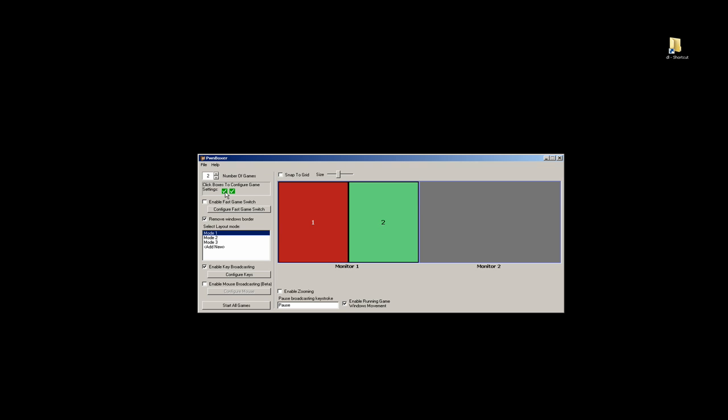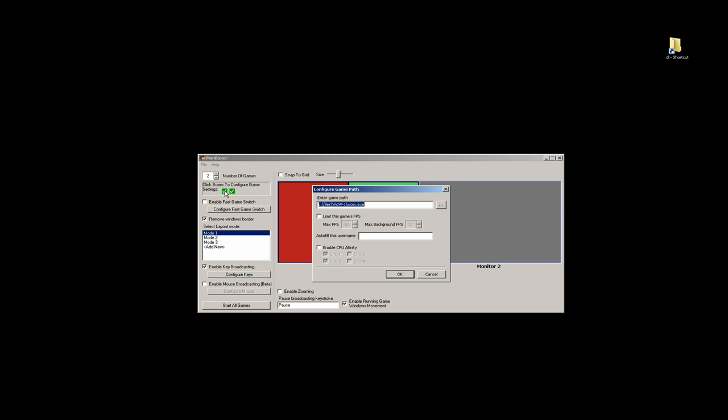First thing you want to do is configure your game paths. We're going to be testing with two versions of World of Warcraft. Here's the first path.